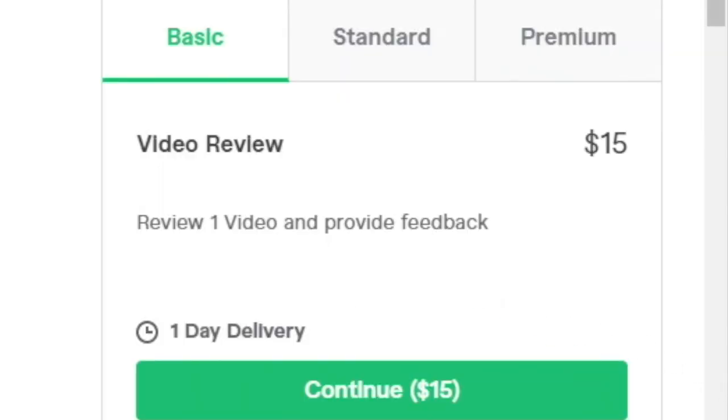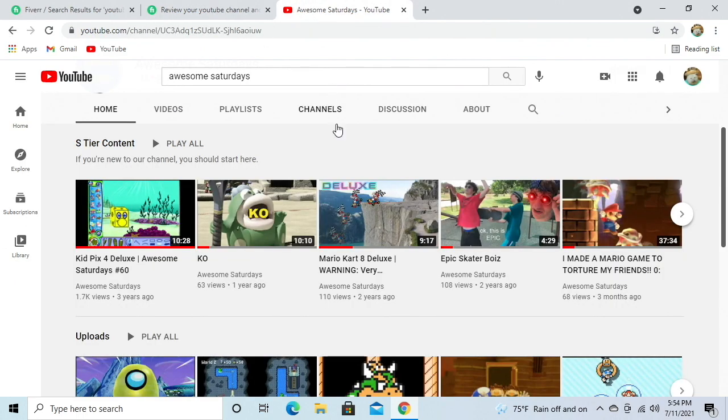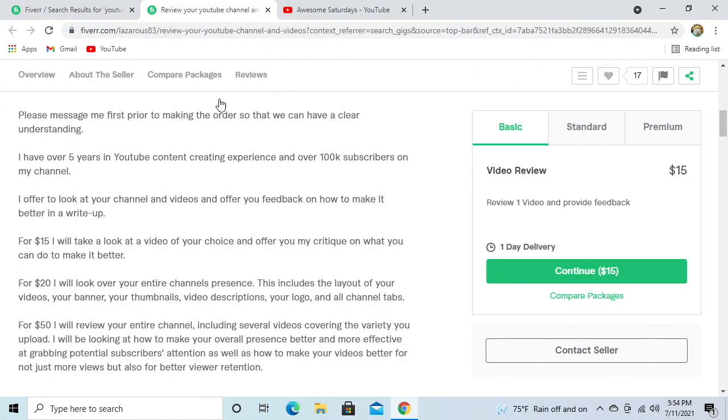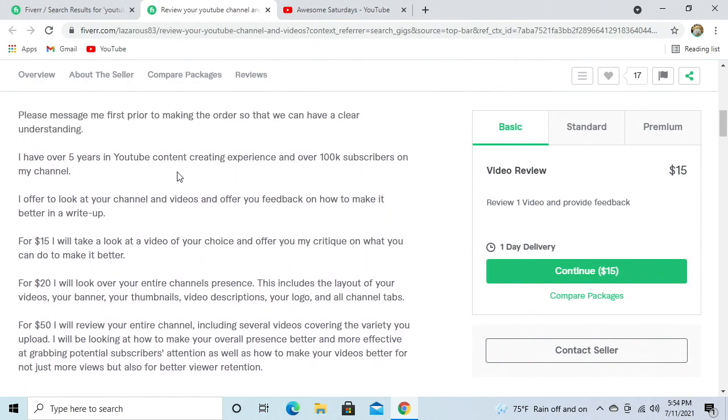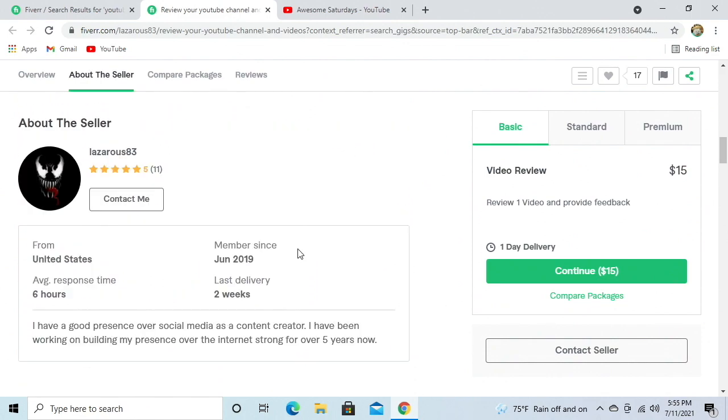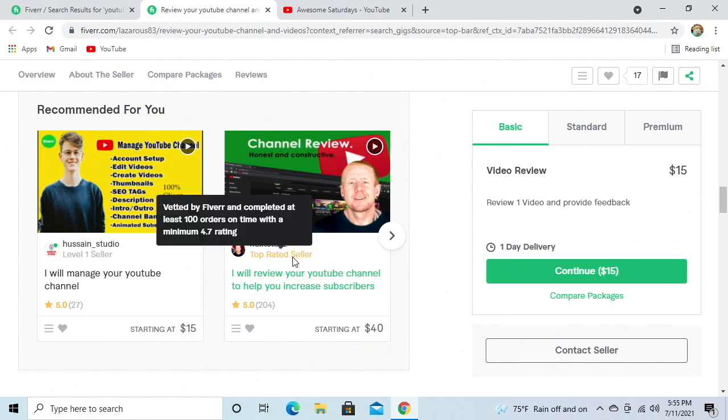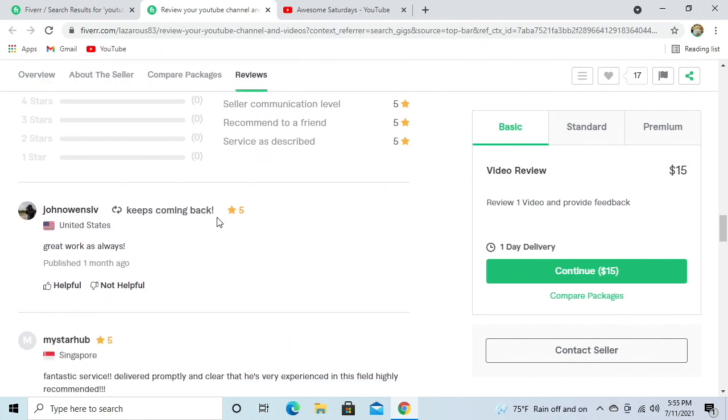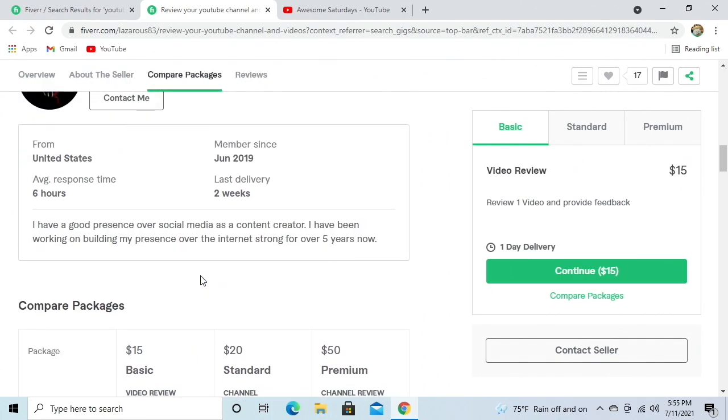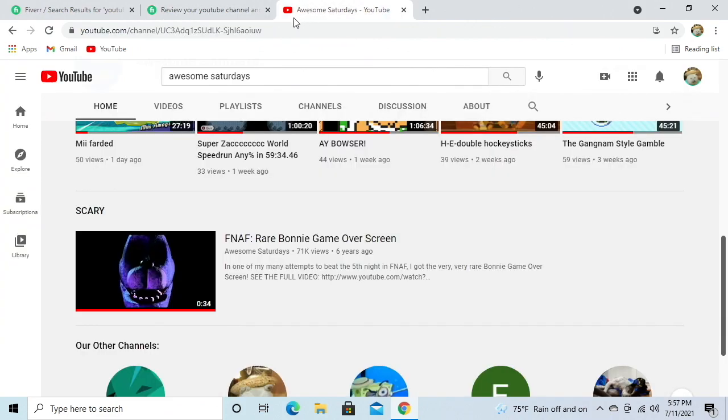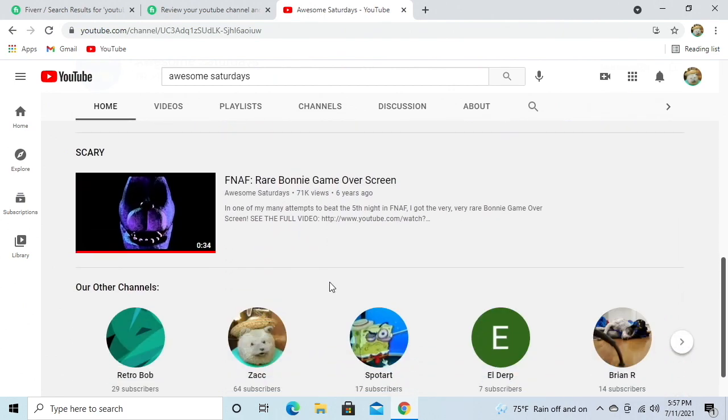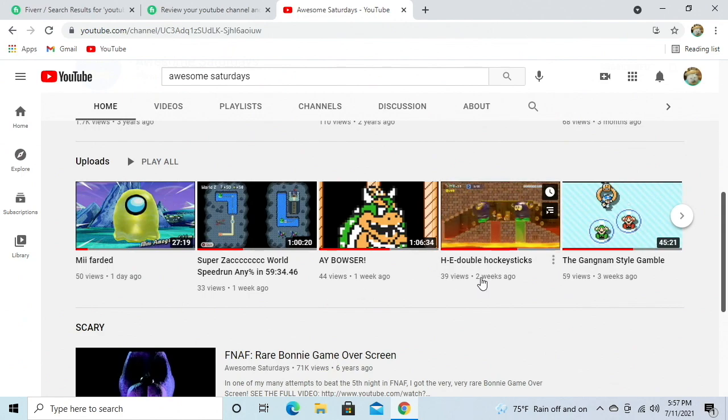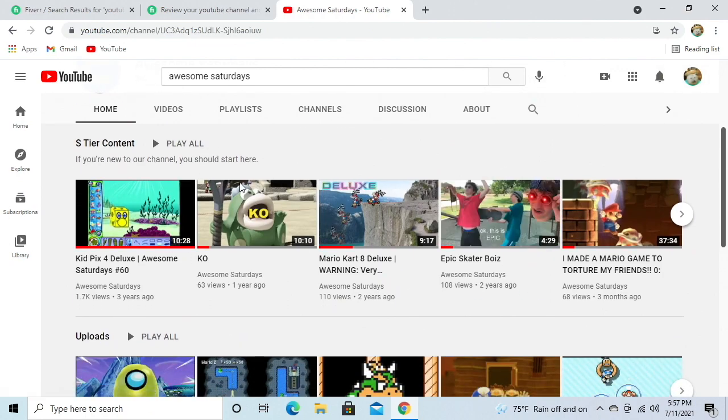He'll review one video and provide feedback. What is one video that represents us? I have over five years in YouTube content created experience. We have more, that is true. We should be paying us. I offer to look at your channel and videos and offer you feedback on how to make it better in a write-up. We gotta make a decision quick, I think the landlord is coming. They're banging down the door. I'm convinced guys, how about you? I'm sold. Which video are we sending? The Bonnie death screen, that's kind of, we're already kind of successful with that.